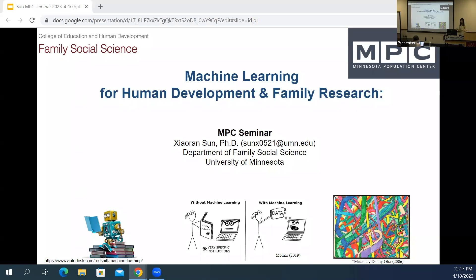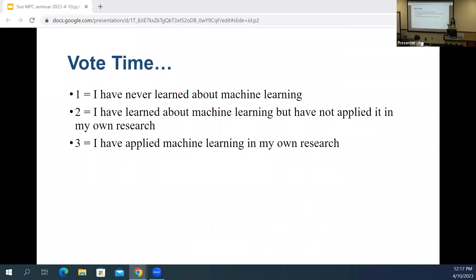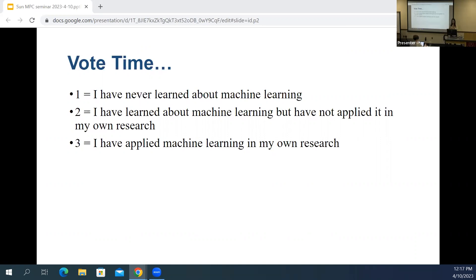I feel really excited to present this to you today. Just a quick poll to know a little about the background of our audience: one is I have never learned about machine learning; two is I have learned about machine learning but have not applied it in my own research; and three is I have applied machine learning in my own research. You can type in the chat.